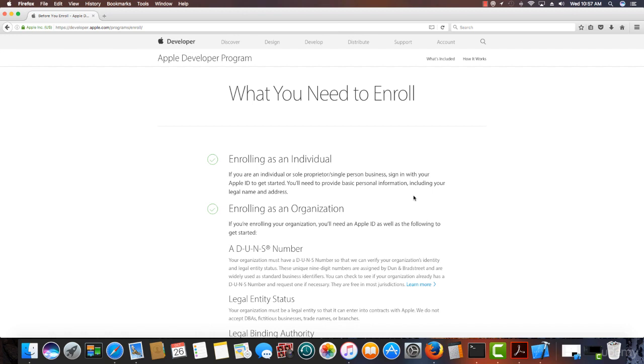Now, from my experience, you're better off enrolling as an organization. Because I started out as enrolling as an individual and thought, okay, I already had my iTunes account and ID set up. And it was real simple. I just go in there and do it under my name.